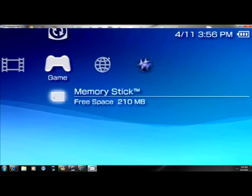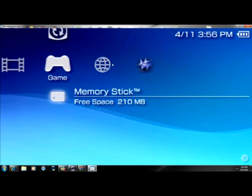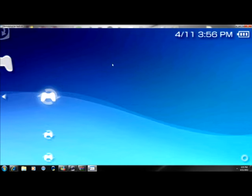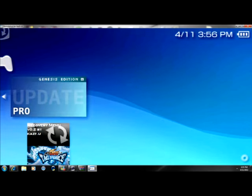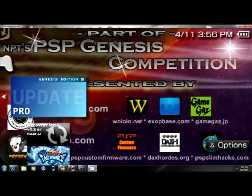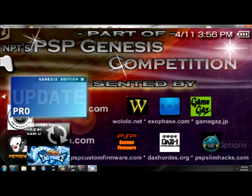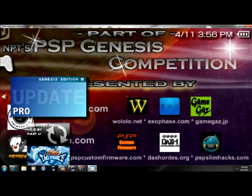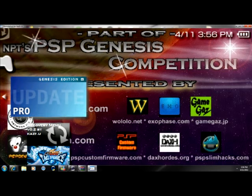Alright, now go to memory stick, to the game, then memory stick, and then click on this Genesis Edition Update Pro. Then once you're inside, click X to launch the CFW and there you have the 6.35 Pro B4.